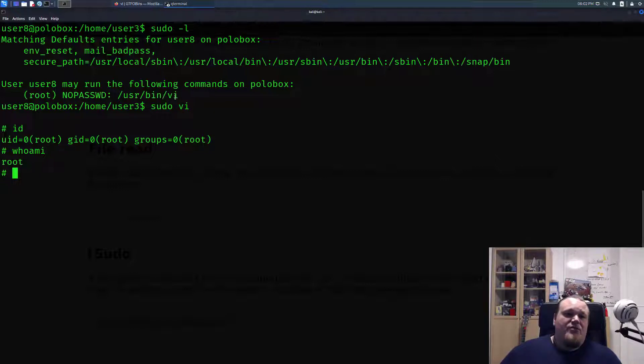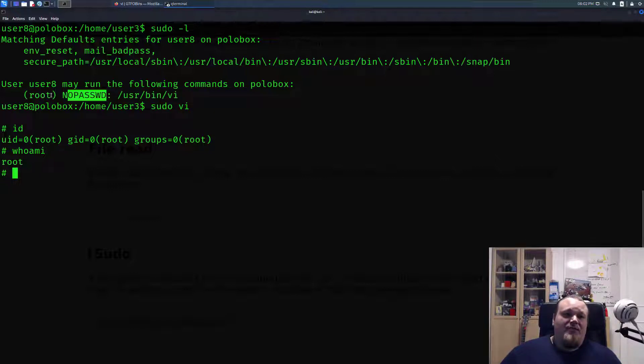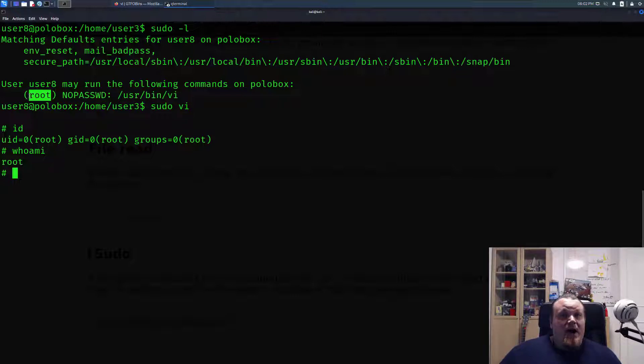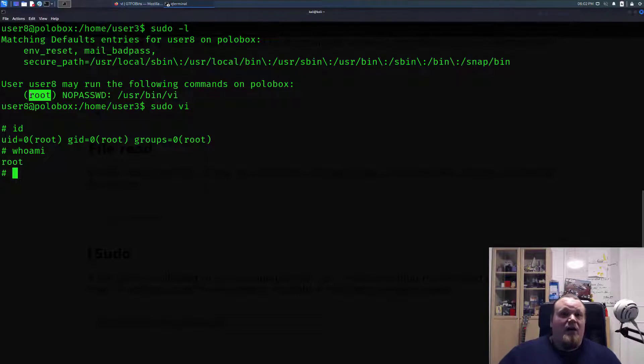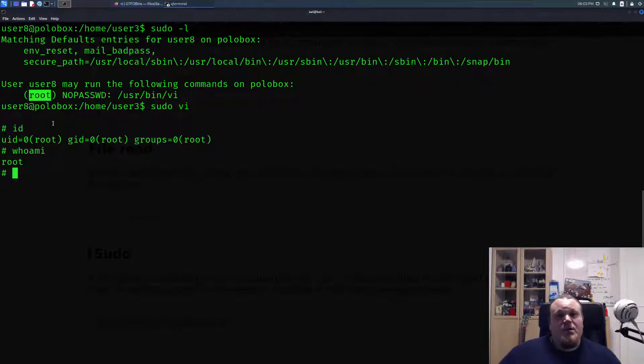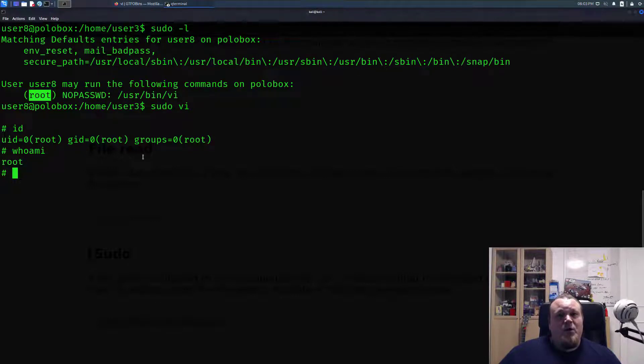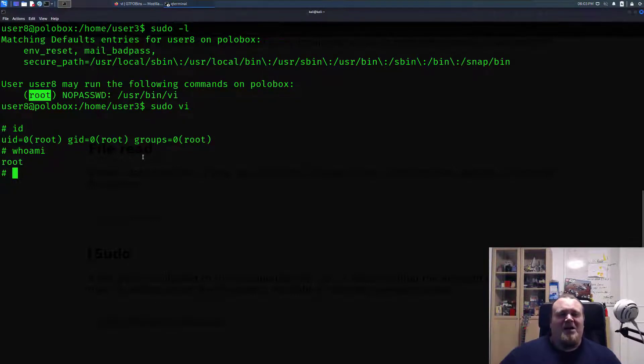This is of course whenever you see that you can execute a certain binary file with no password as the user root or any other higher privileged user, or just another user, you can jump either horizontally or vertically to that particular user. That's how it's working. Really hope you liked this video, see you again online, bye.